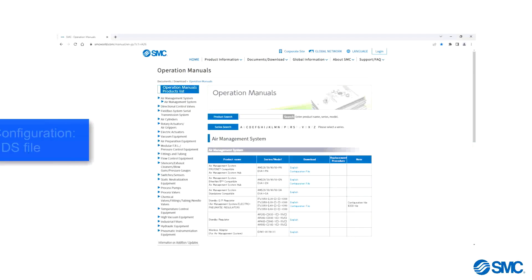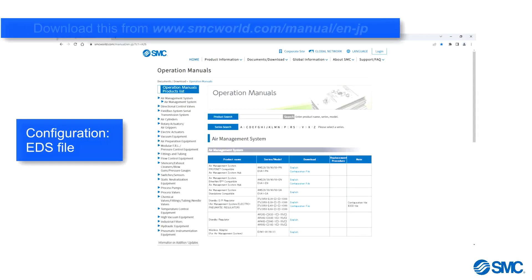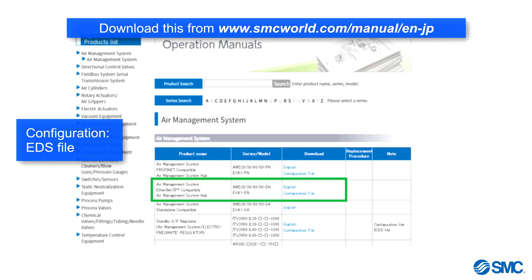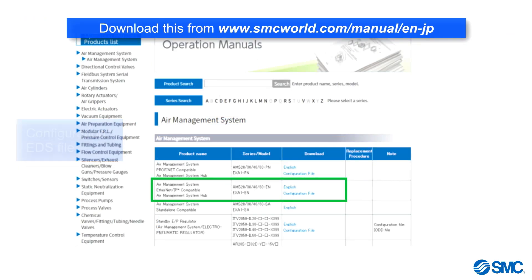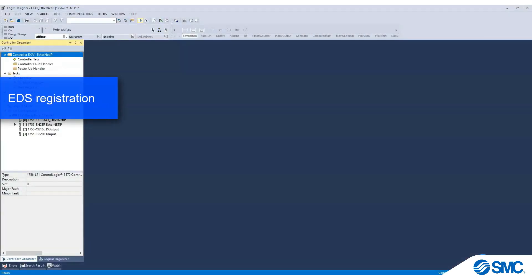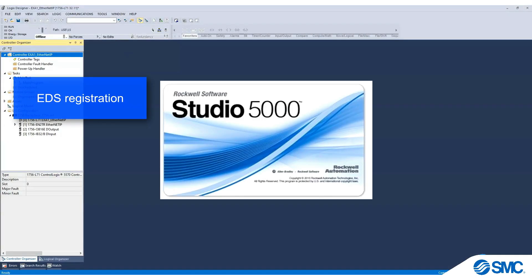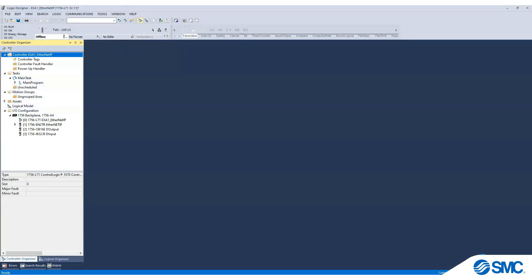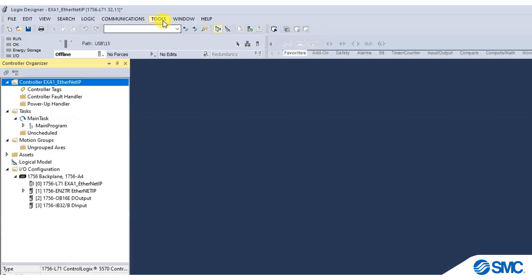We first need to download the EDS file from the SMC World website. For EDS registration, in the Rockwell Studio 5000 application,